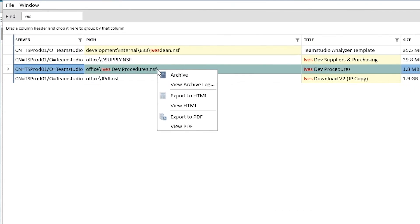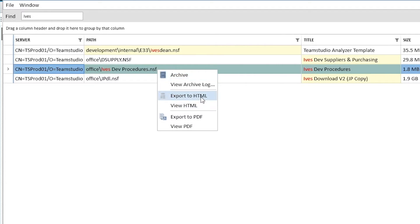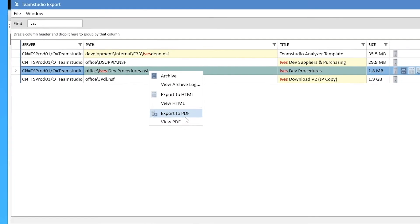Once I've archived all my databases to XML format, I can safely shut down my Domino infrastructure. Everything else can be created from that. Step 2 is to export the database to HTML format or, alternatively, to PDF format.